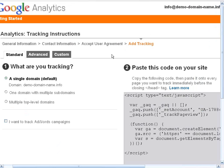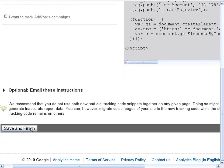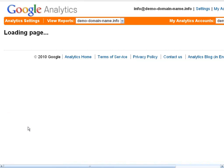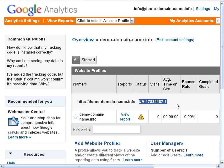Finally we come to the tracking instructions. Stick with the default — a single domain you're going to track — and then come down to number two, which says to paste this code under your site. You don't need to do that right now because the plugin will take care of that for you within WordPress. Come down and click on Save and Finish. Now this is your Google Analytics page and what you need here is the UA number — that's what we're going to paste into WordPress.